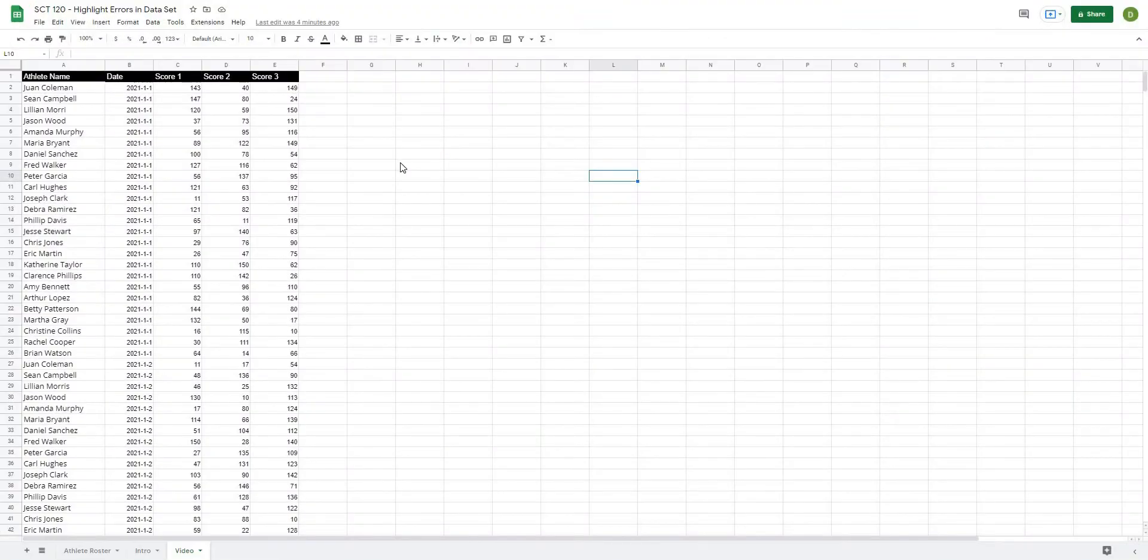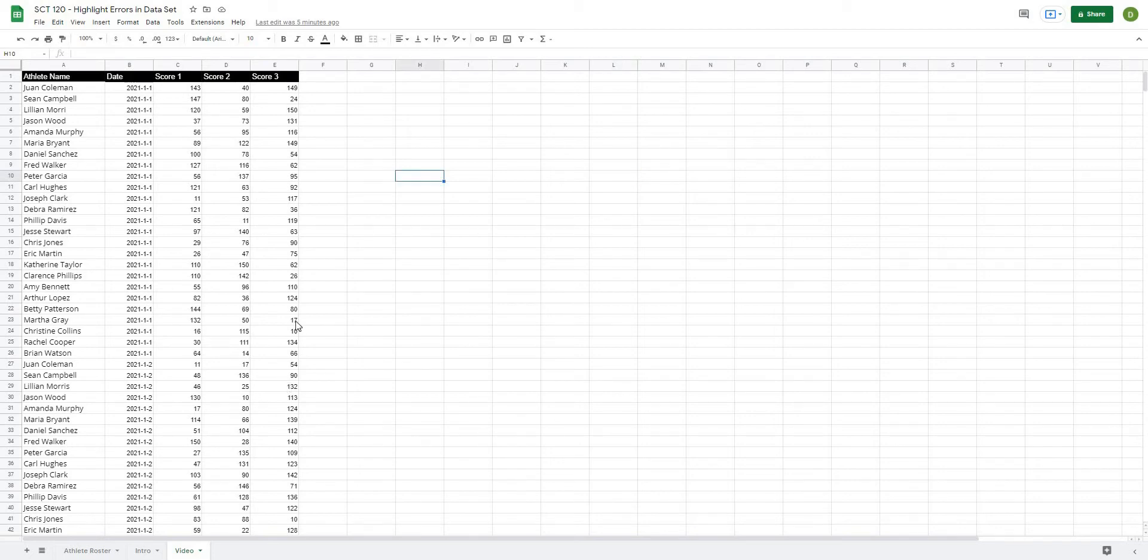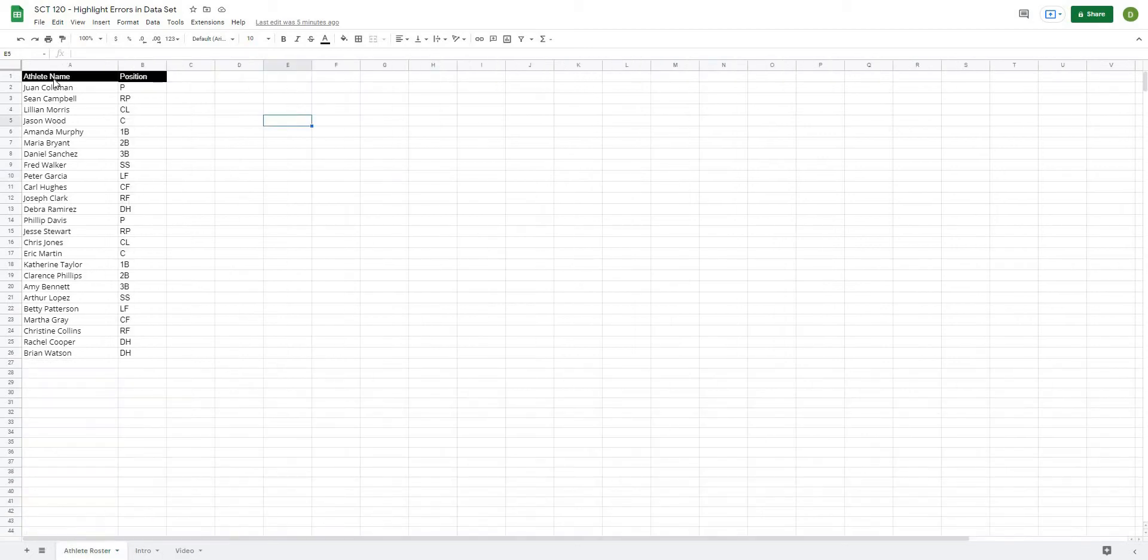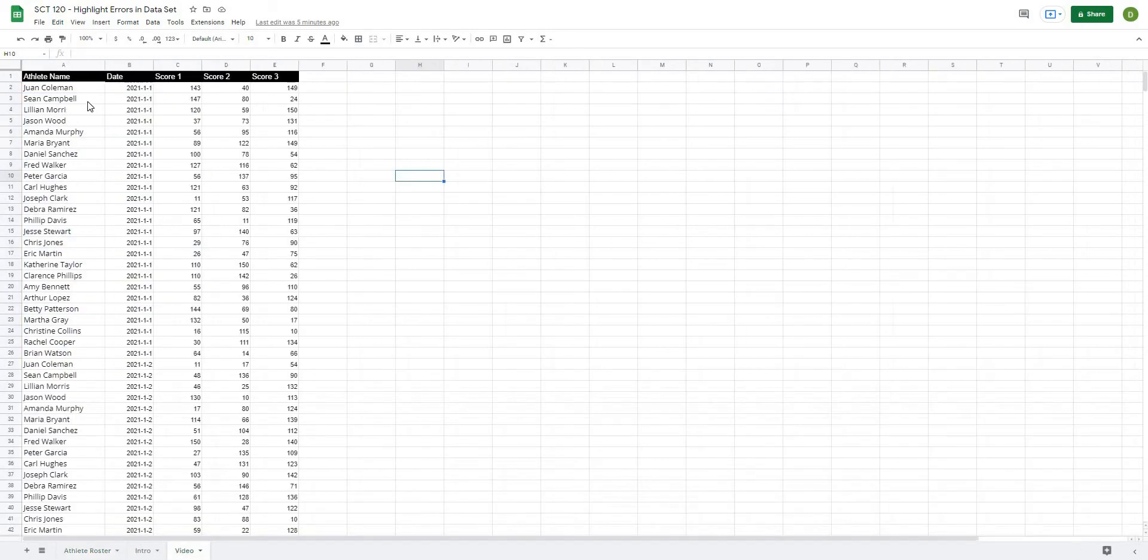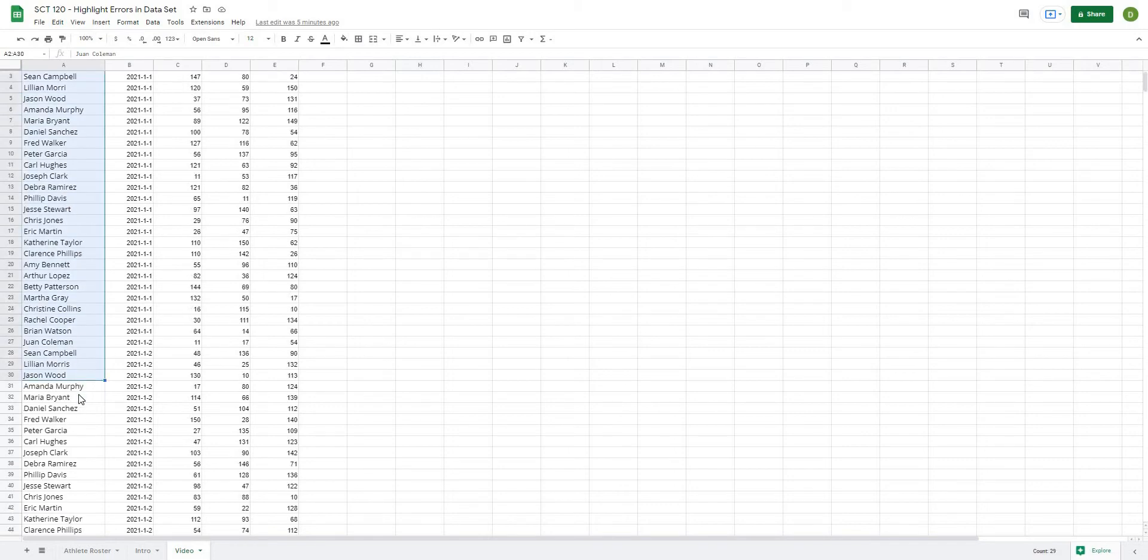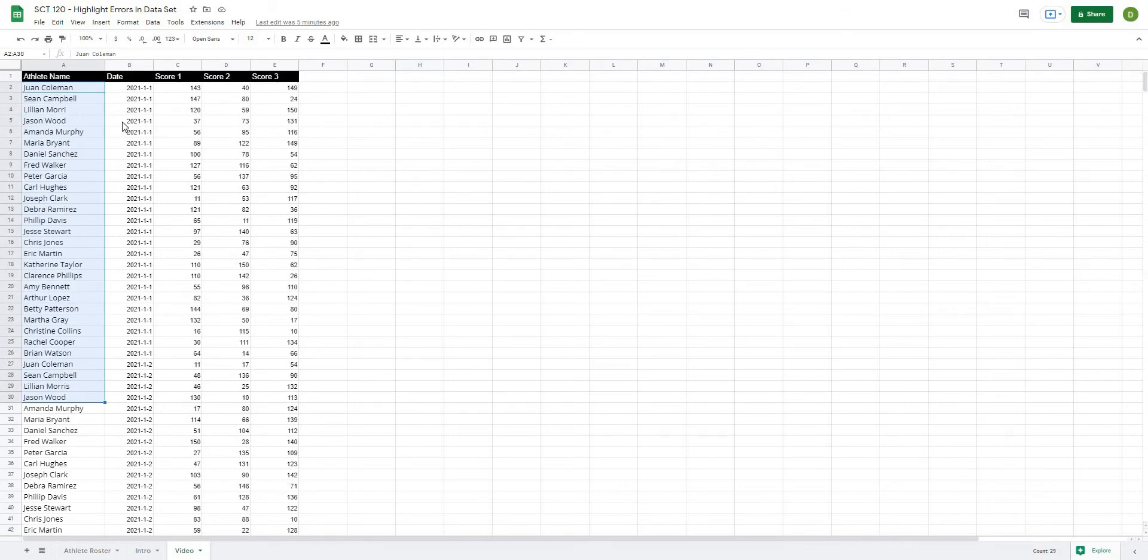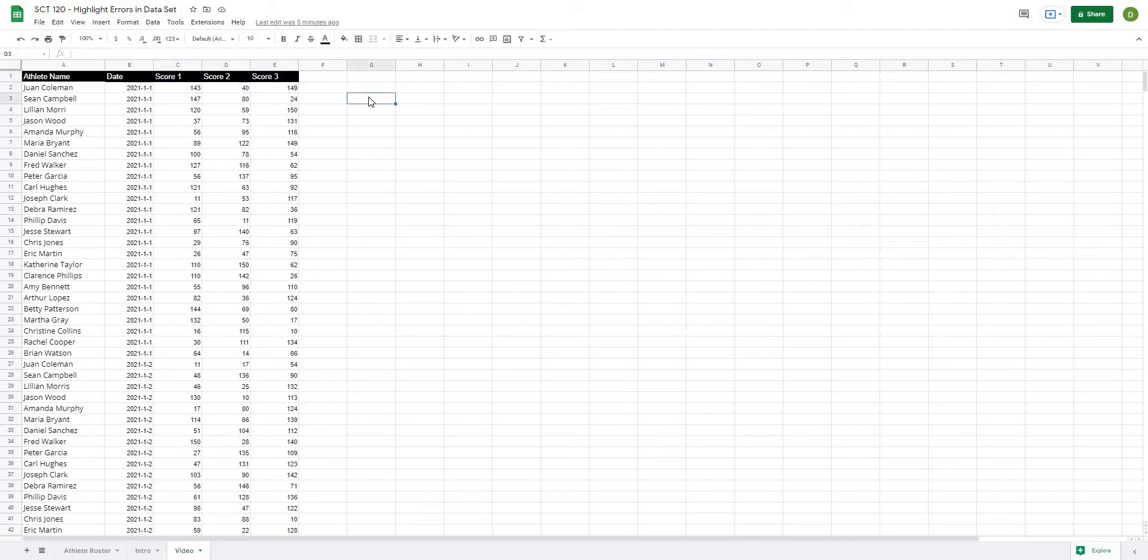Okay, so we're back and in this video we're going to be trying to highlight out any data that does not match our master athlete roster. To give you an idea what this looks like, I have an athlete roster here which has all of my athletes as well as their positions, and then I have a master data set where I have all of these athletes and every time they've completed a test on a date we've given them a score for three different metrics.